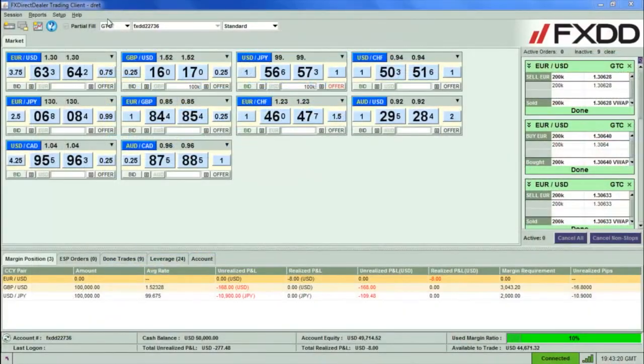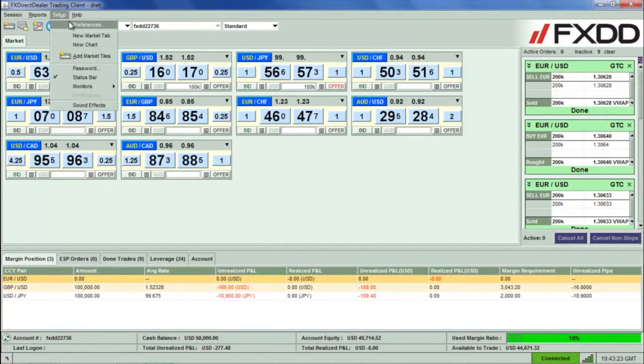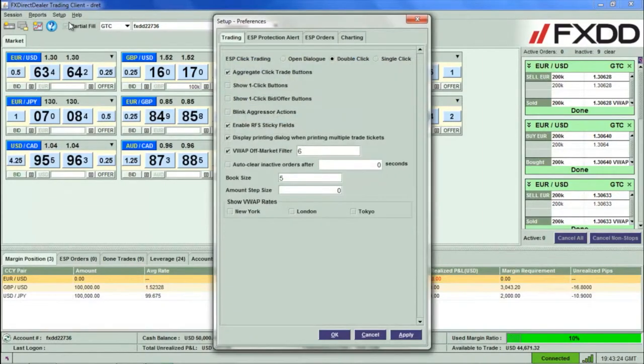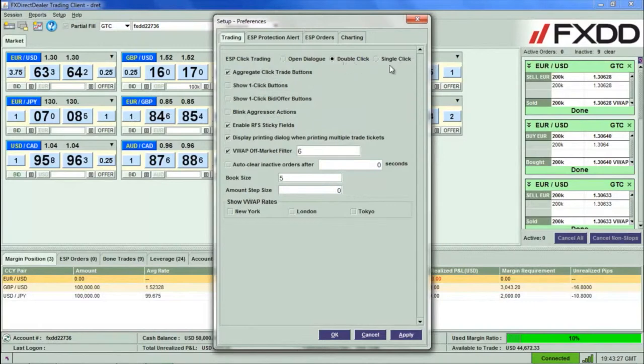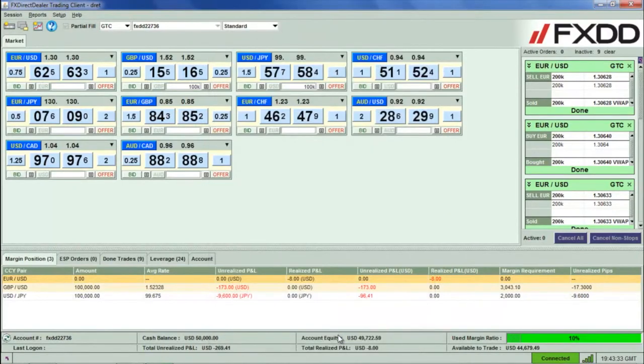The first step would be to turn on the one-click trading feature. We can do this by clicking setup and then preferences. Under the trading tab, right beside double click, you will see an option for single click trading. Select this option, then click apply and OK.